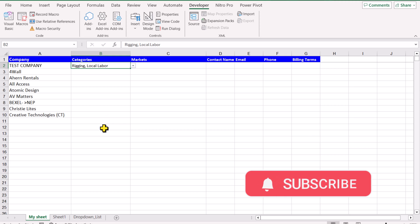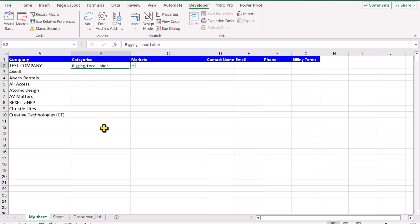So that is all about how you can make multi-select dropdown. Just copy the code, paste in your Excel and that's all. All of your normal dropdowns will be converted into multi-select dropdowns. I hope you learned something useful. Thank you so much.